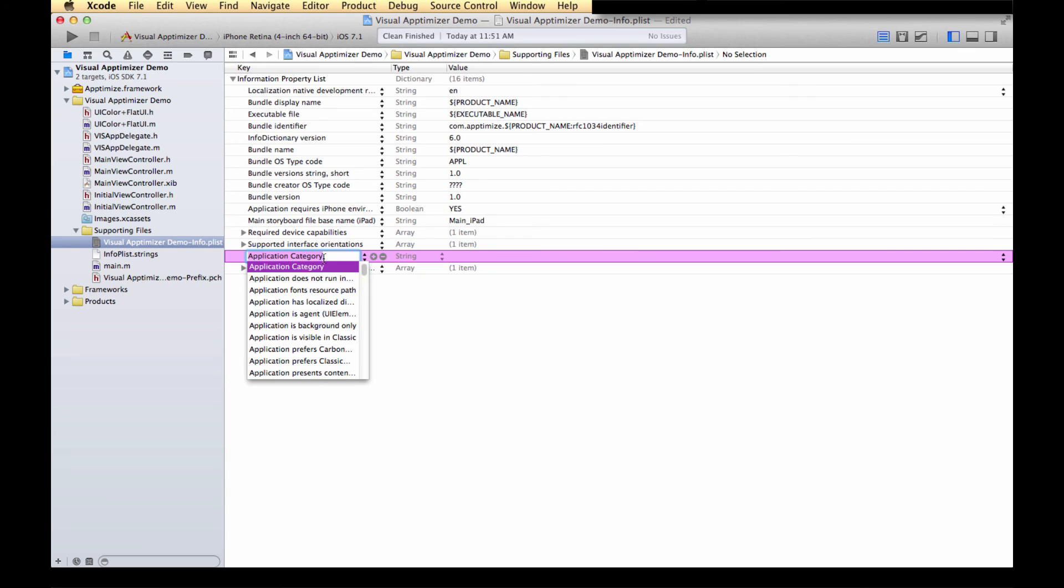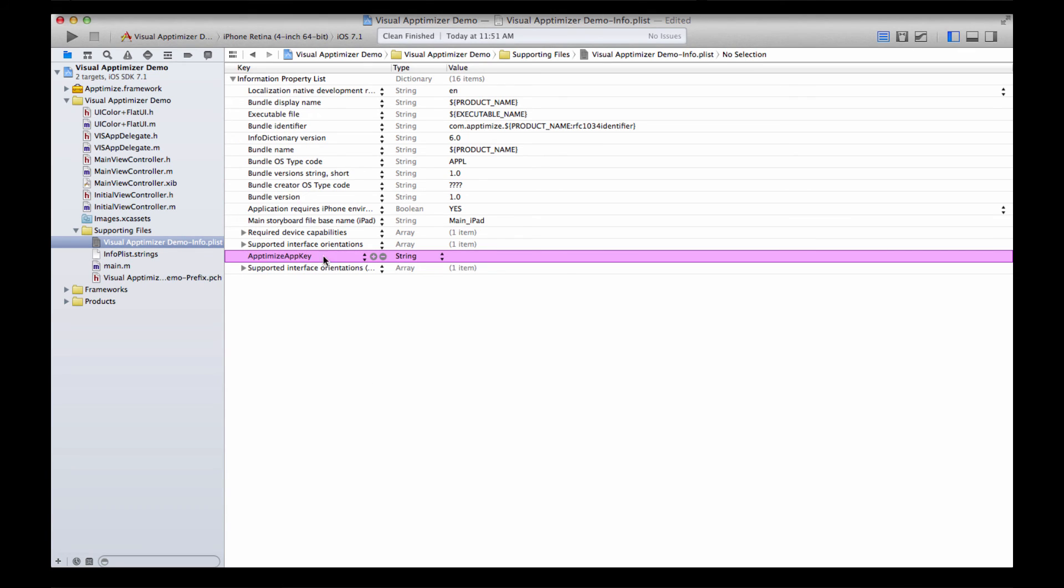Copy-paste the name Aptimize App Key as a new item. No spaces, and make sure it's a string.